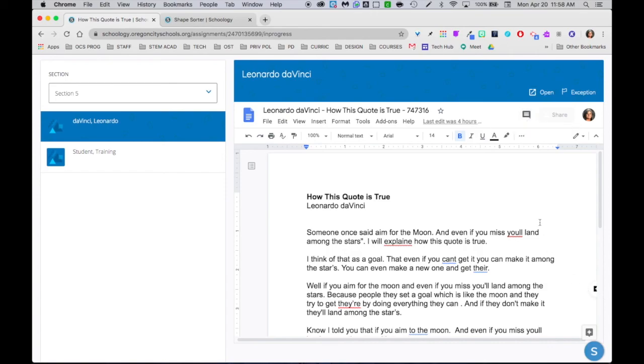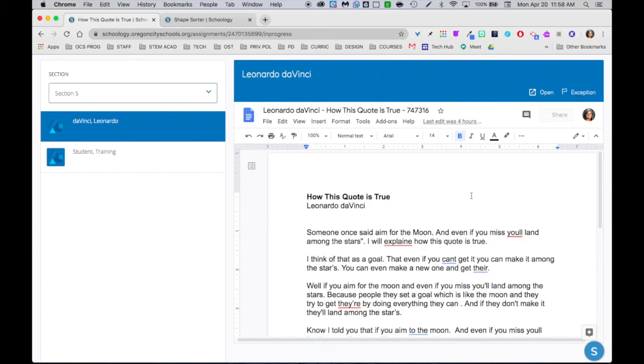But another option that I could use is Google Keep and I think using Google Keep actually kind of really ramps up what you can do with the feedback that you give students. So in order to use Google Keep with a Google product, and again this works with Docs, Slides, Sheets, and Drawings, from Schoology I'm going to click this open button.